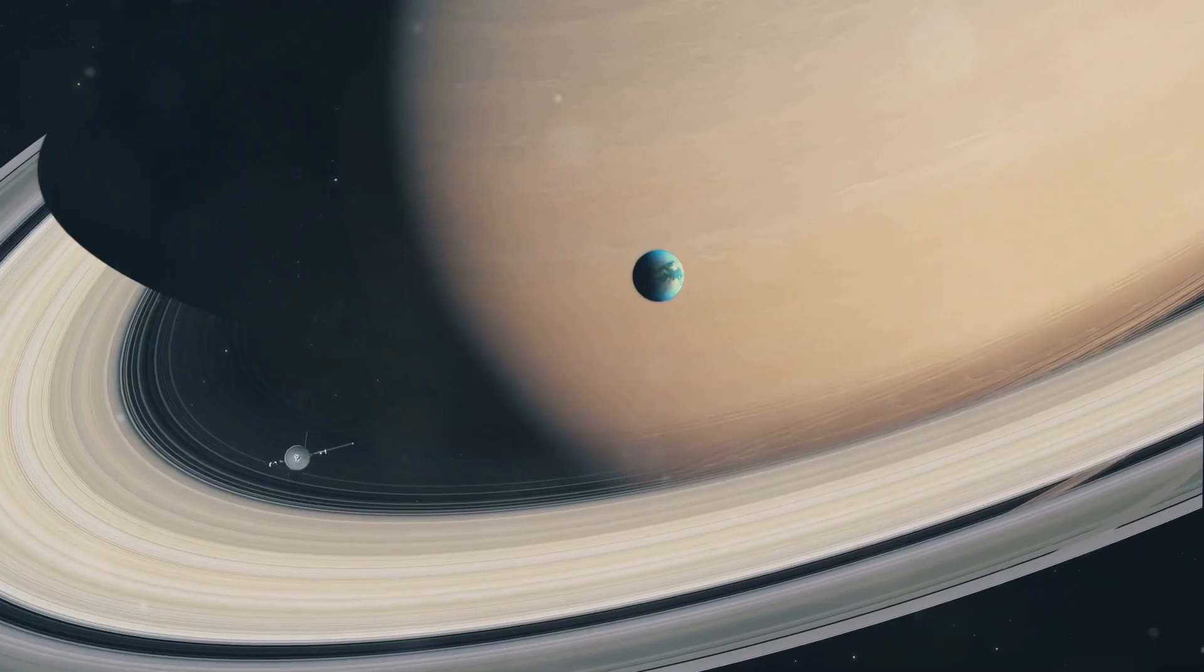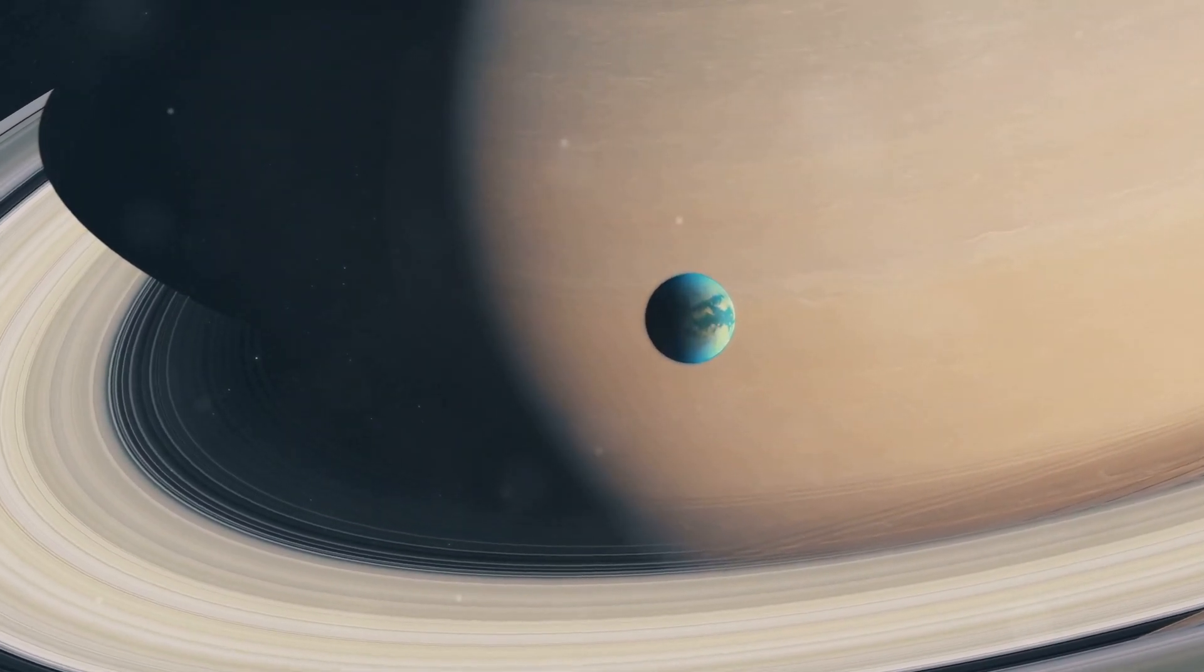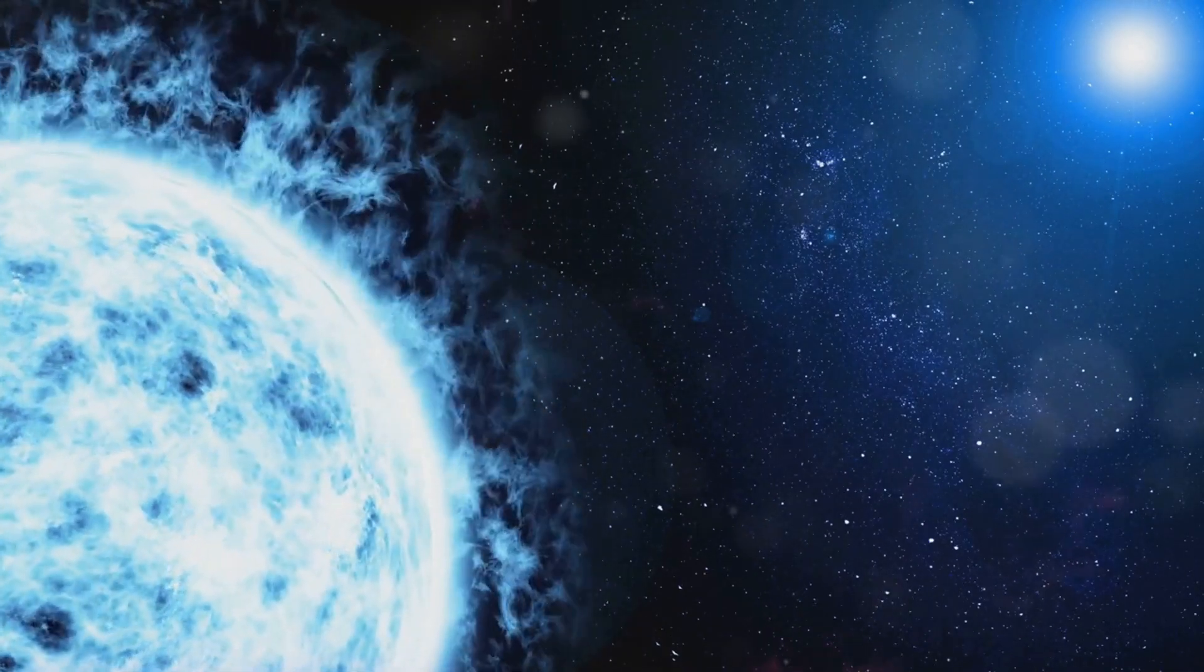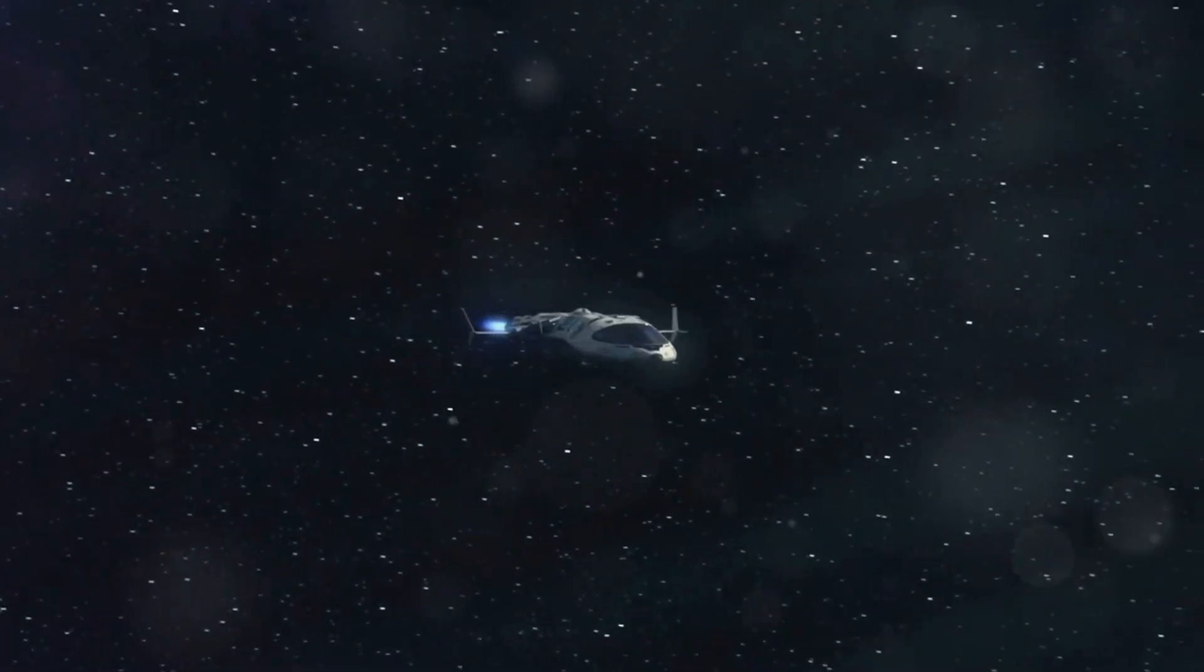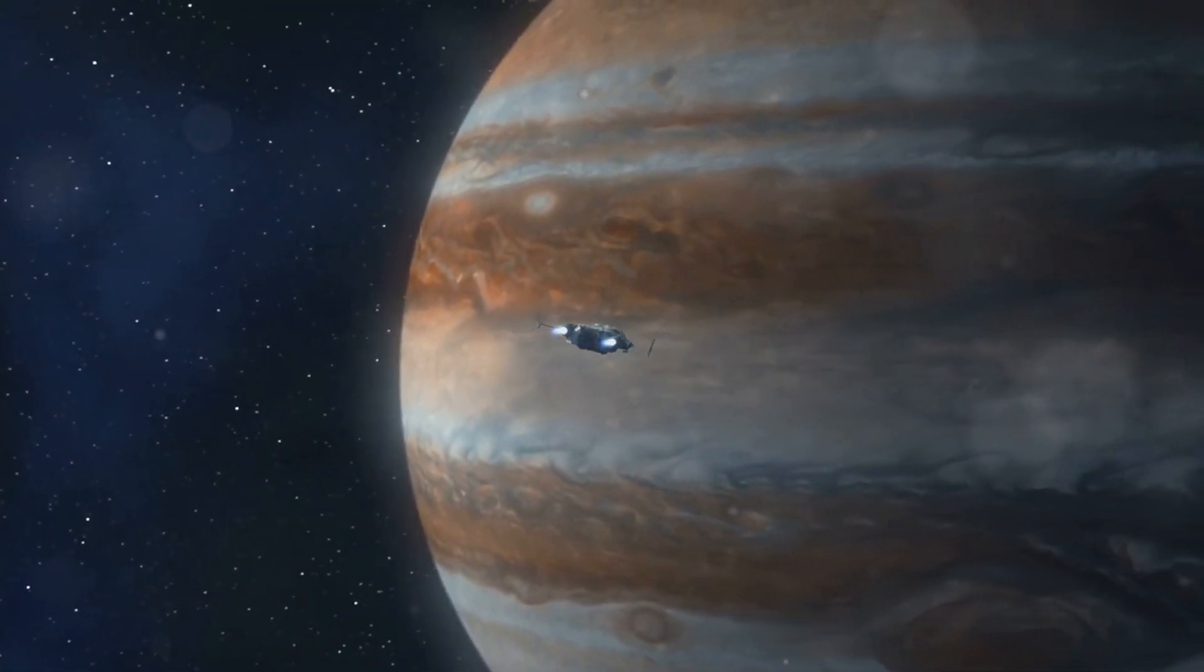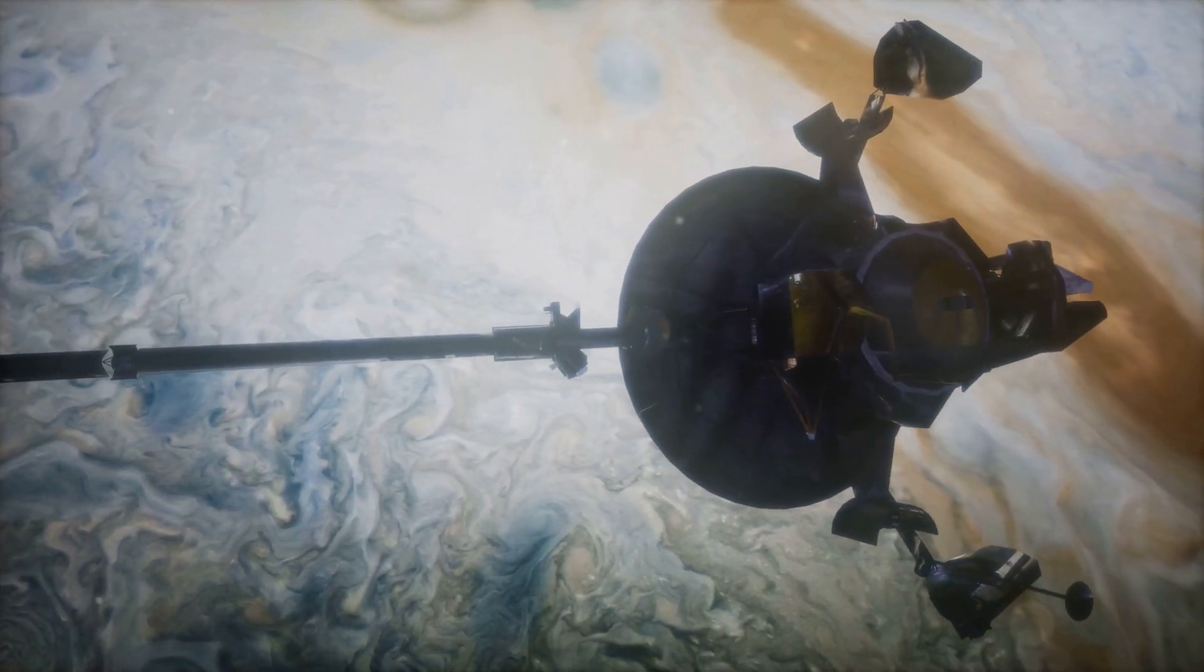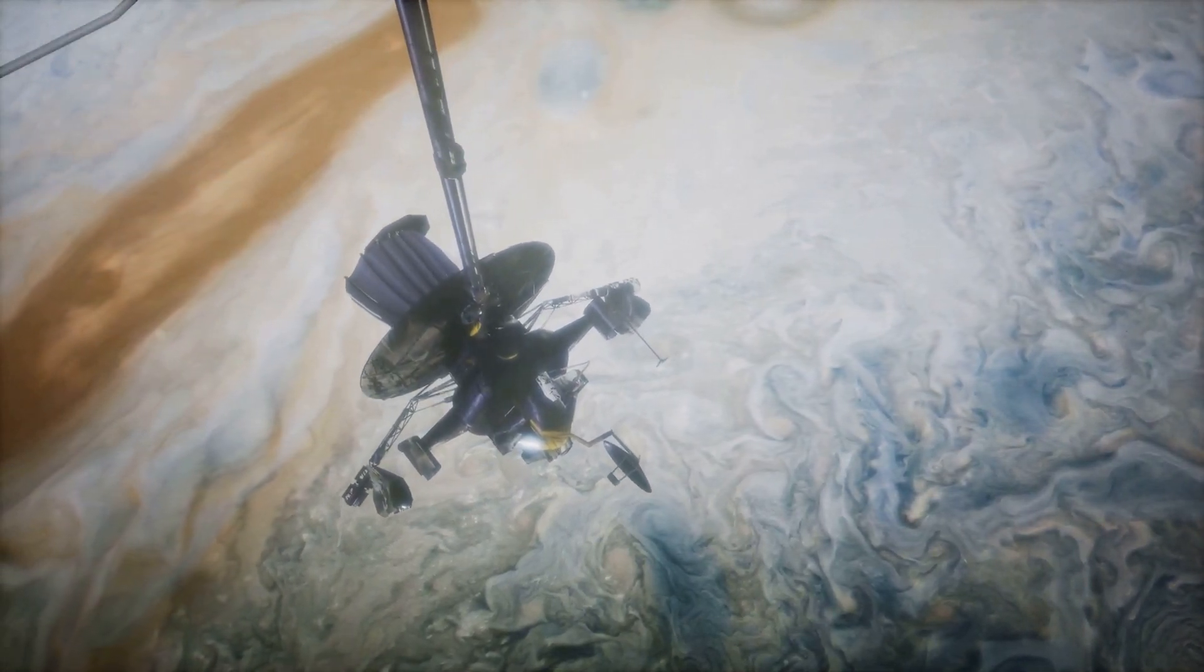While Voyager 2's flyby of Neptune was a monumental achievement, it only provided a glimpse of this enigmatic world, leaving us with more questions than answers. Many mysteries about Neptune remain, waiting to be unraveled, from its dynamic atmosphere to its deep, hidden core. Future missions could answer key questions about its atmosphere, internal structure, and moons, potentially revolutionizing our understanding of the outer solar system. A dedicated orbiter mission to Neptune would allow scientists to study its weather patterns, magnetic field, and ring system in detail over an extended period, providing invaluable data.